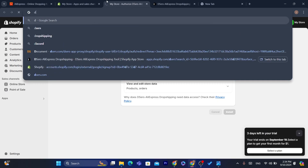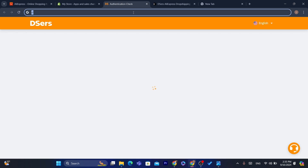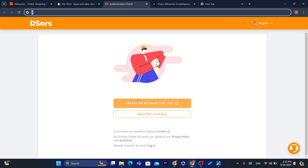After you click Install, what you need to do to connect AliExpress to Shopify is create an account on DSers. It's very easy to create an account on DSers. Just wait a few seconds and click on Create Account or Register.